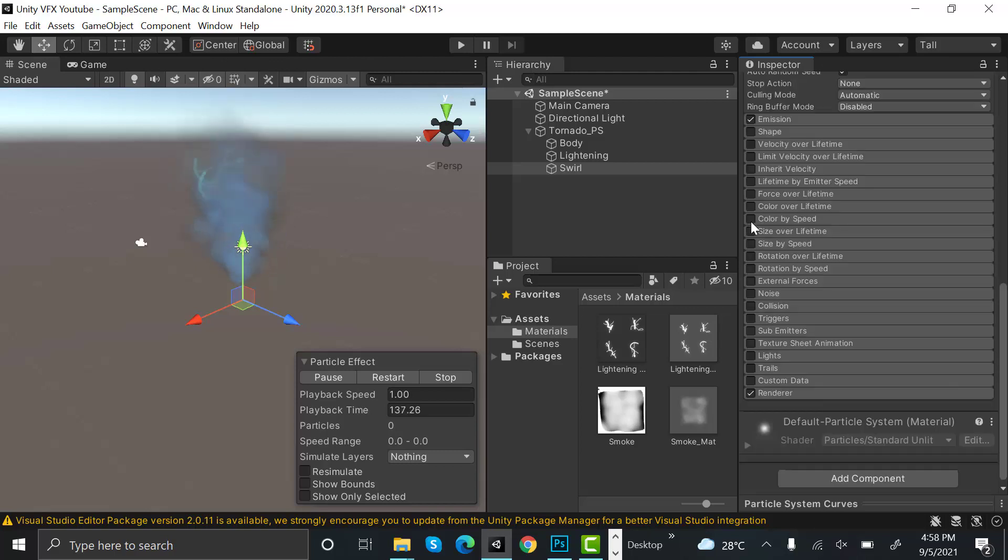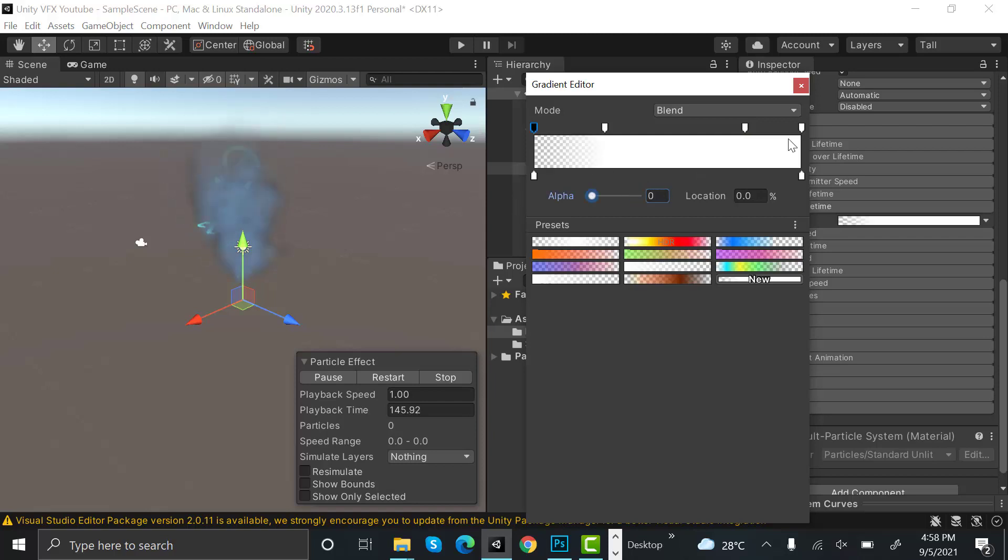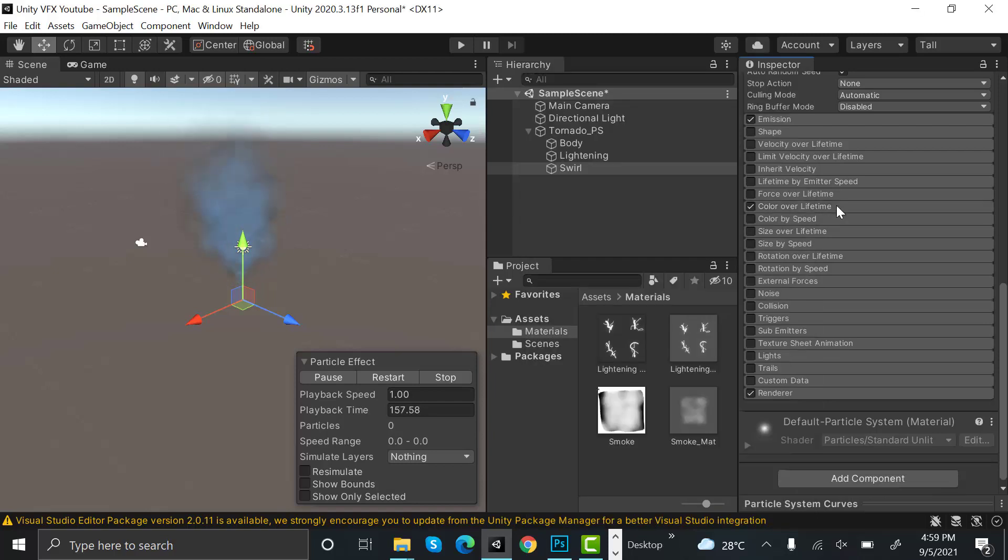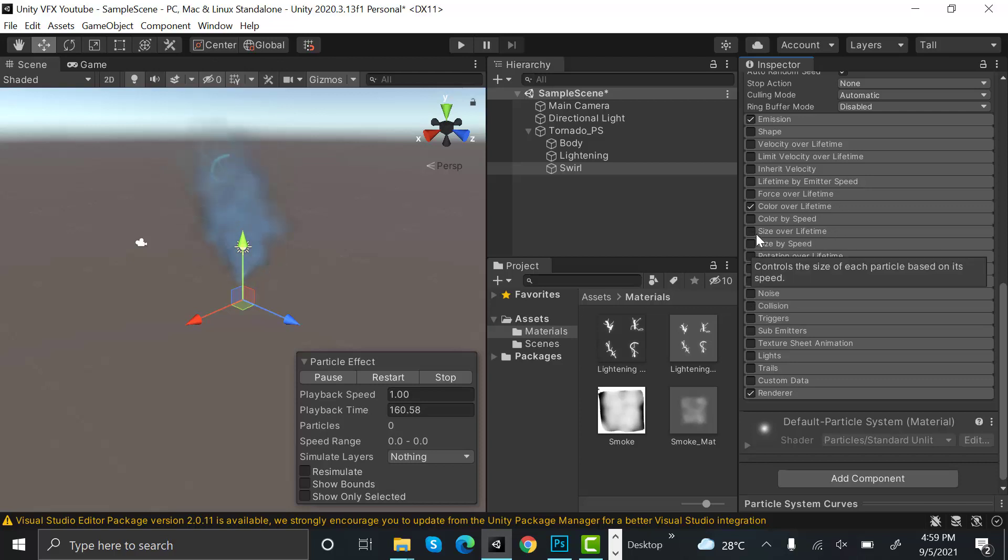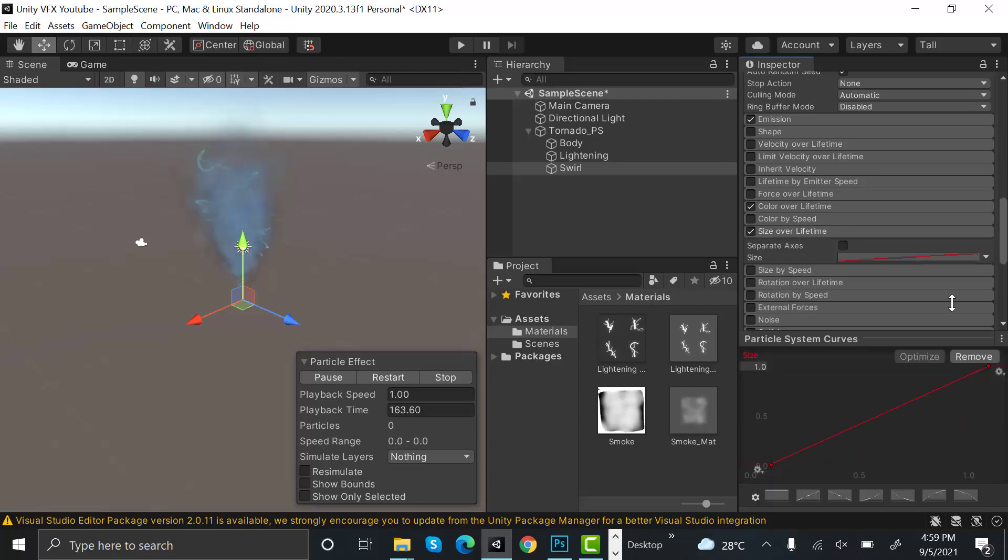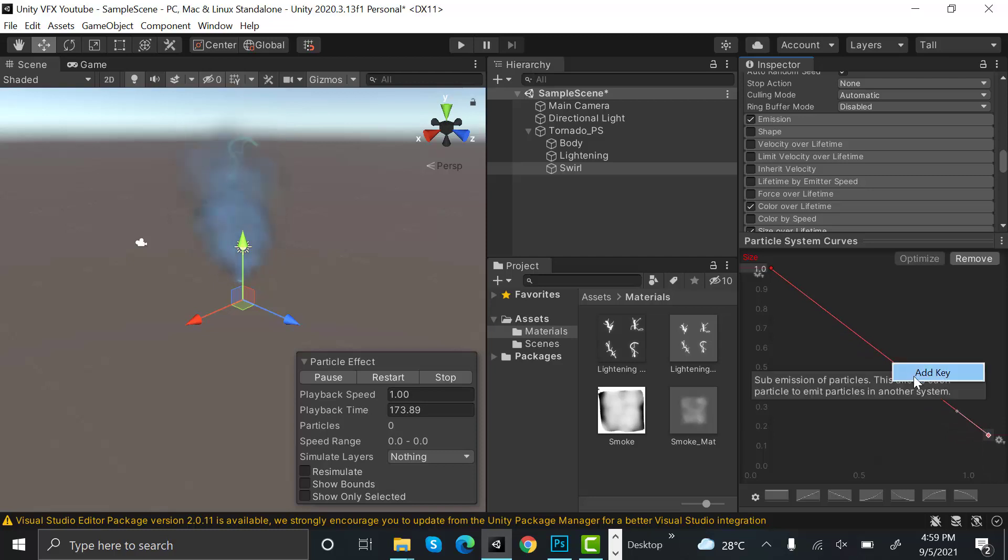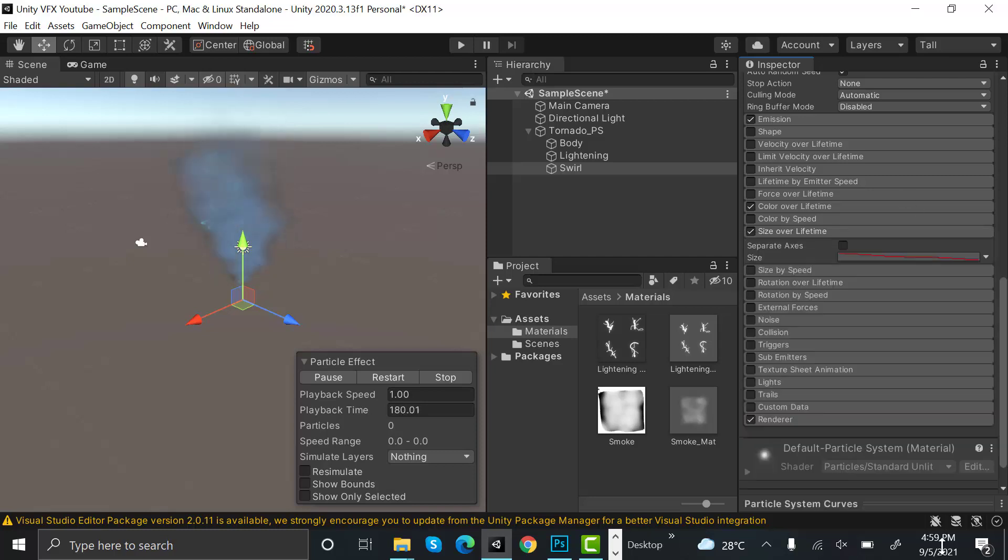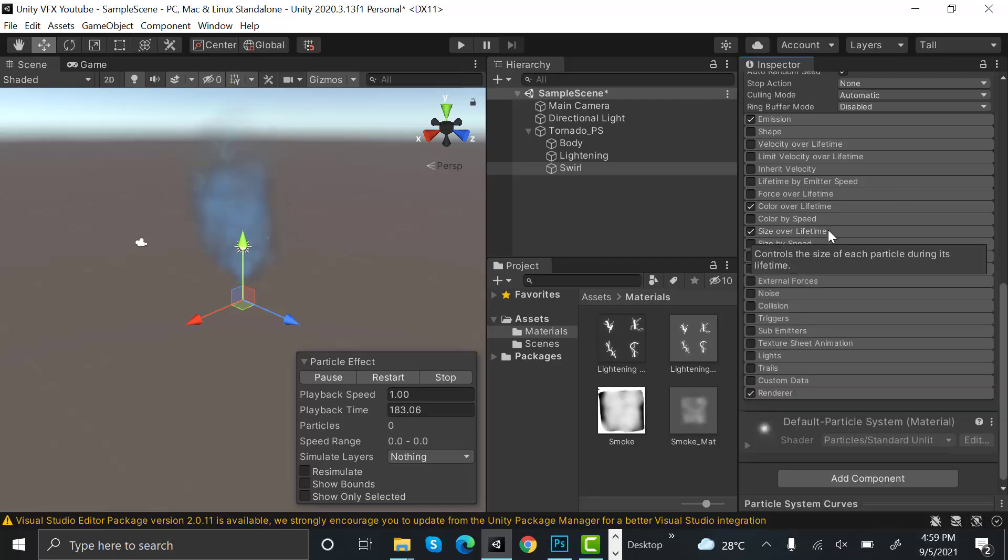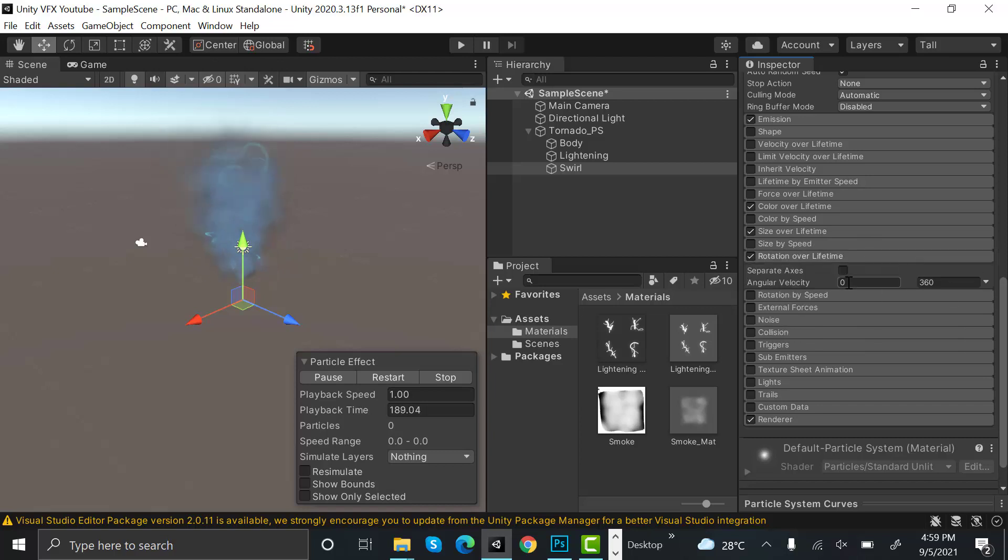Let's select color over lifetime and enter two keys here. Set the values of these keys to 0. After that, we need size over lifetime. We need something like this.